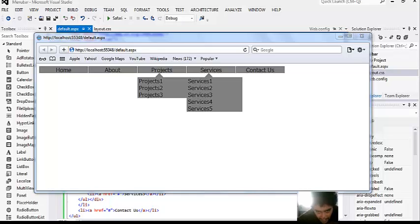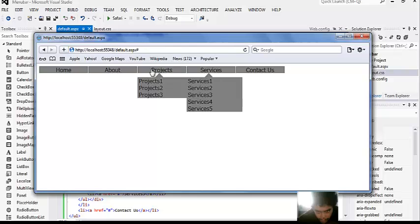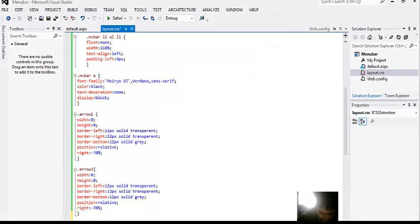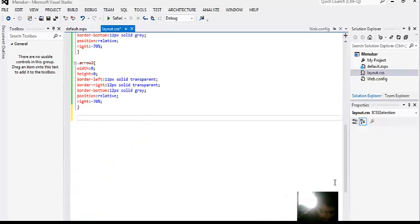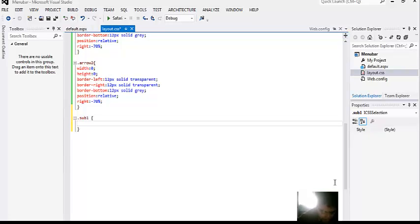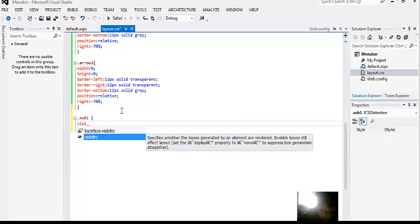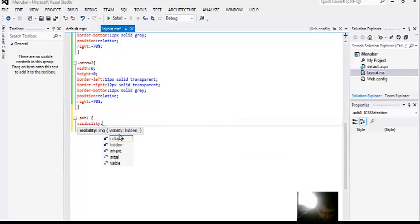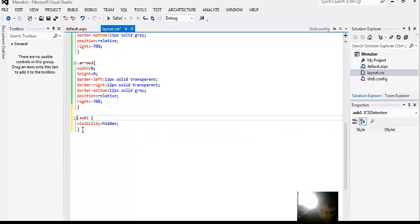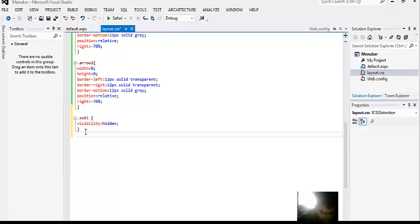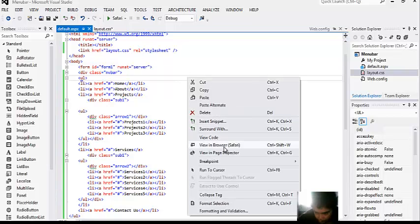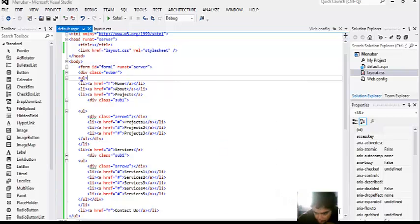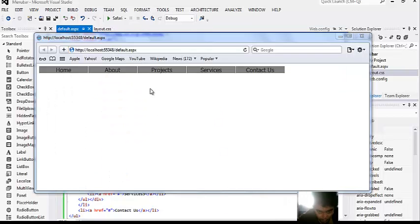We are almost ready to go with it. As we know that this part must be hidden and it should only be displayed when someone hovers over this projects or services. So in order to do that we'll do the following code. We'll specify the sub1 property, that is visibility as hidden and similar properties for sub2. And we can see the effect and we can see that the sub menus are no longer visible.